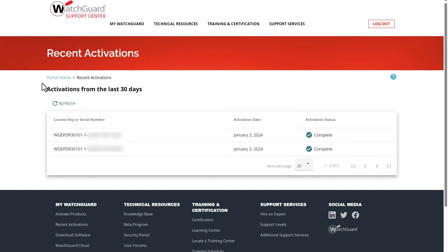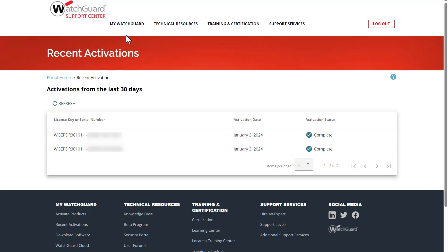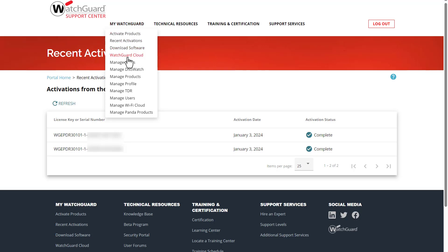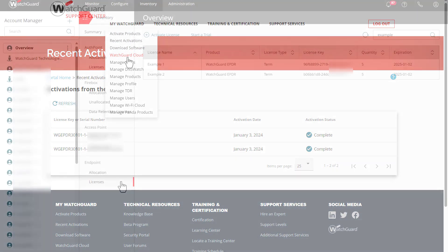Now that my licenses are activated, I need to head over to WatchGuard Cloud to continue. I will hover over My WatchGuard at the top and select WatchGuard Cloud. If I was using an end-user account, I would be all set to start using WatchGuard EPDR.